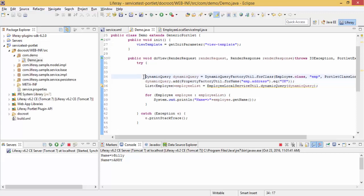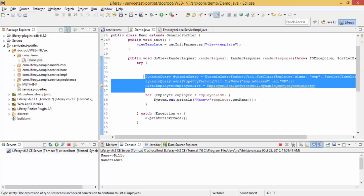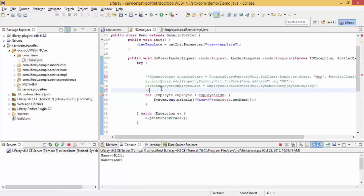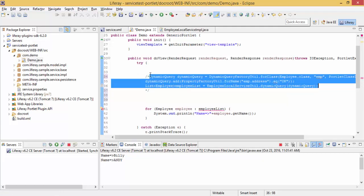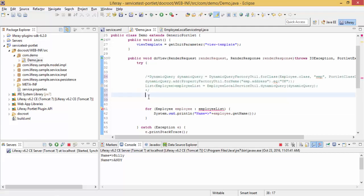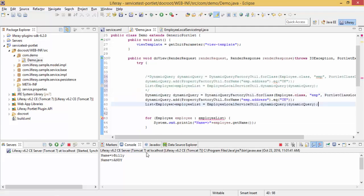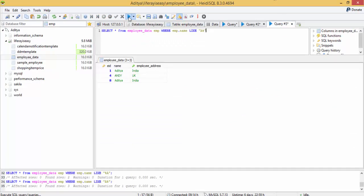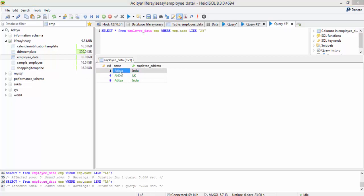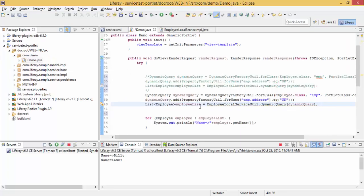You can also perform like operations. Select star from employee data where employee name like A. So it will fetch all the names accordingly. Let me perform this operation.